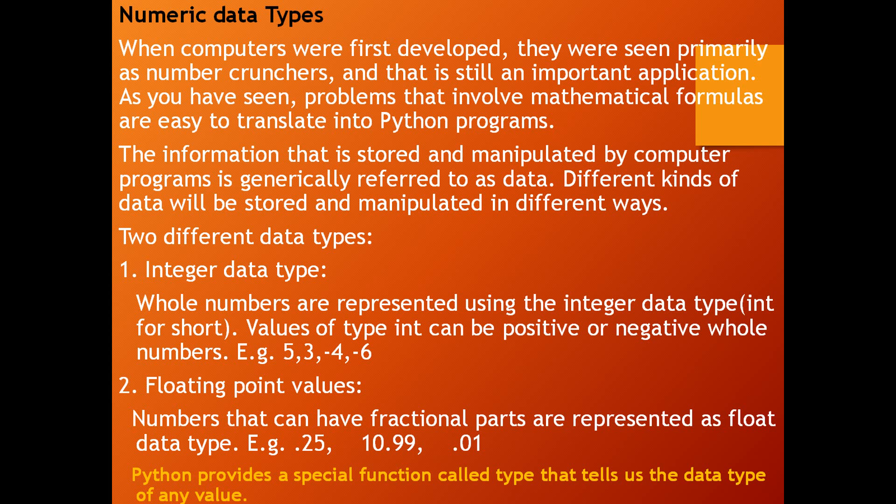Hello everyone, today I am going to discuss computing with numbers in Python. First, what is numeric data types? What is data types and what is numeric data types?